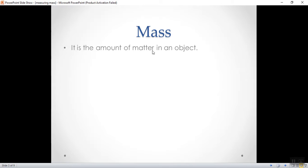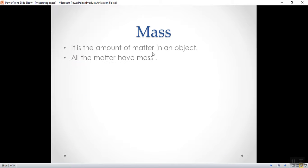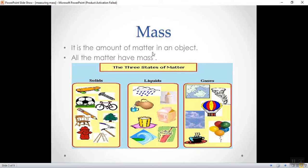What is matter? Matter is everything around us. Or matter is everything that has mass and occupies space. What are the three states of matter? I'm having solid, liquid and gases. The three states of matter are solids, liquids and gases.